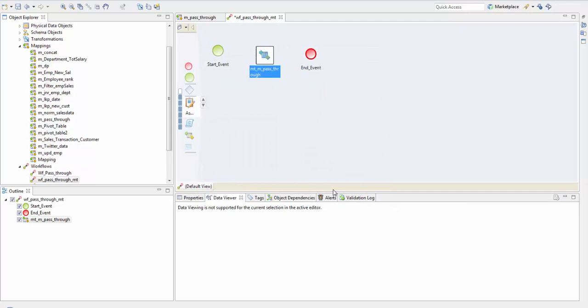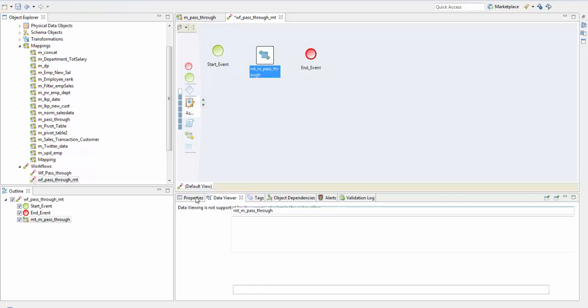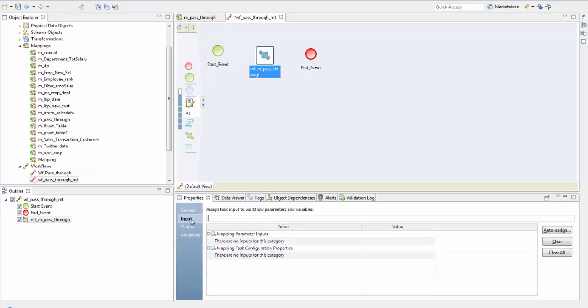Mapping task runs a mapping during a workflow. When you add a mapping task to a workflow you select a single mapping for the task to run. Let's check on the properties. First is the input. Mapping task input is the data that passes into the mapping task from workflow parameters and variables.